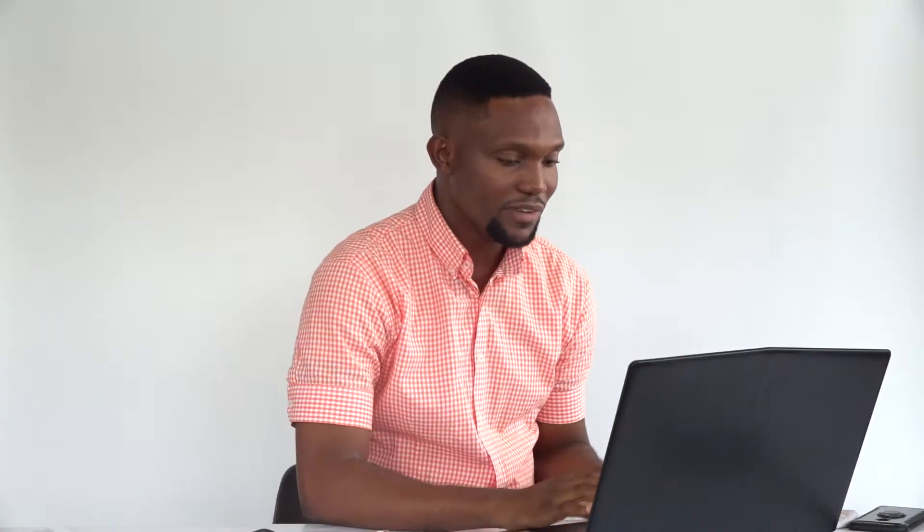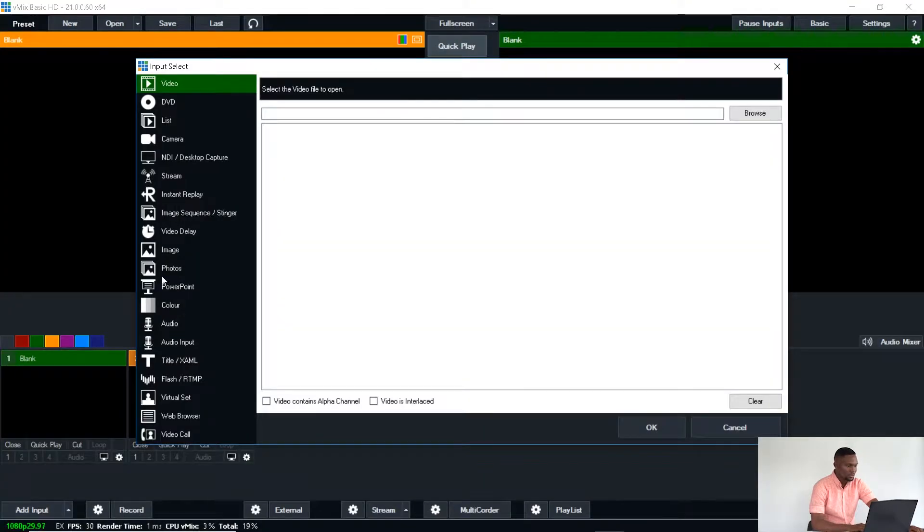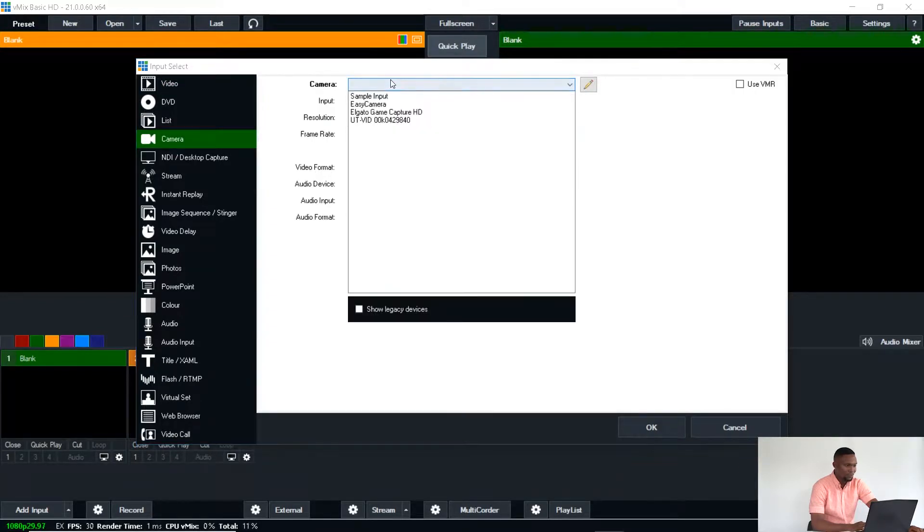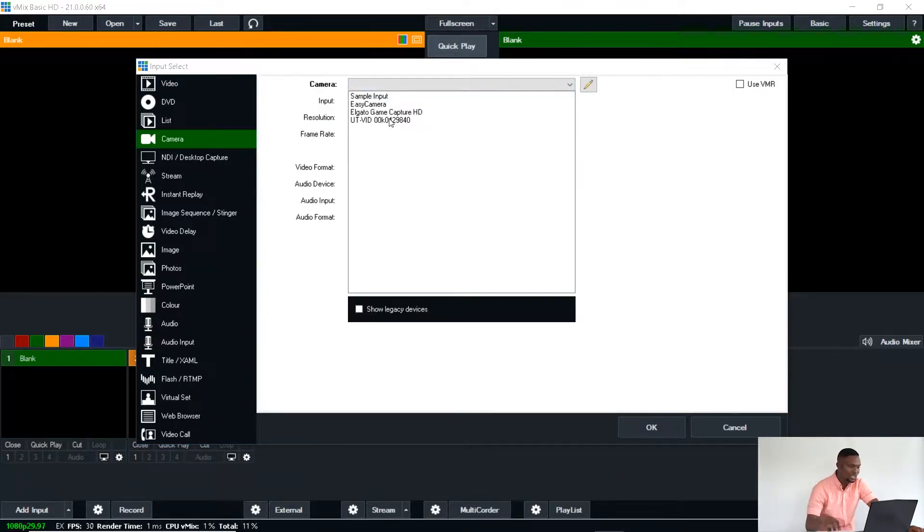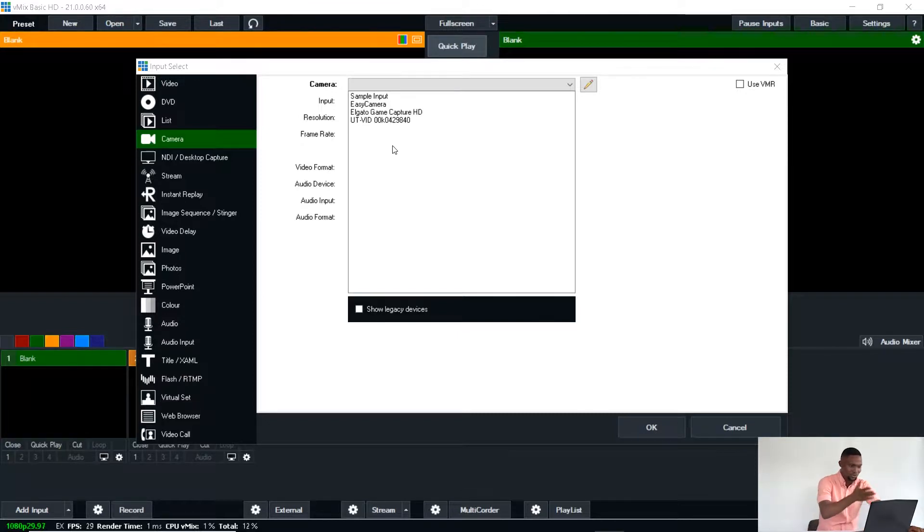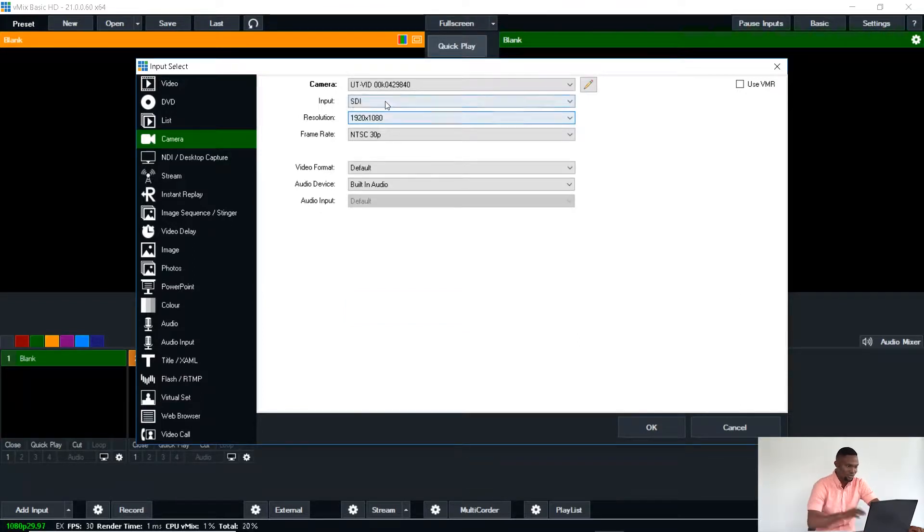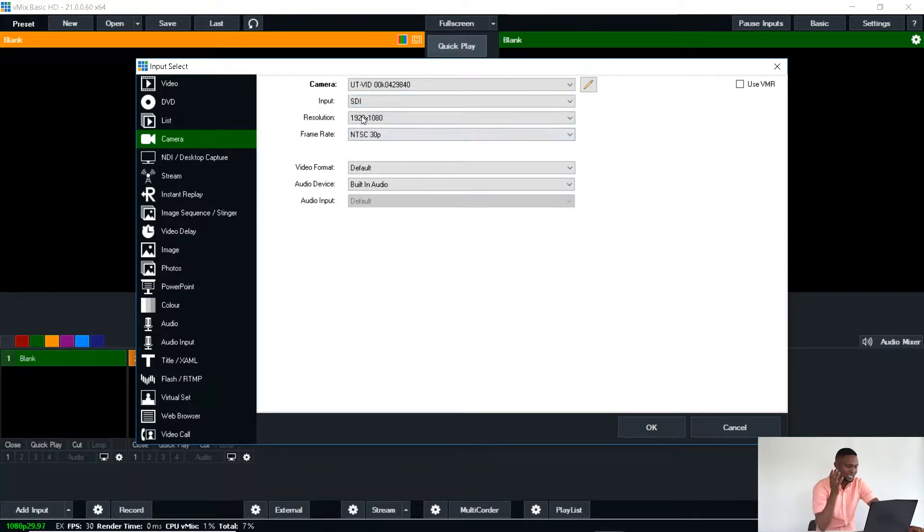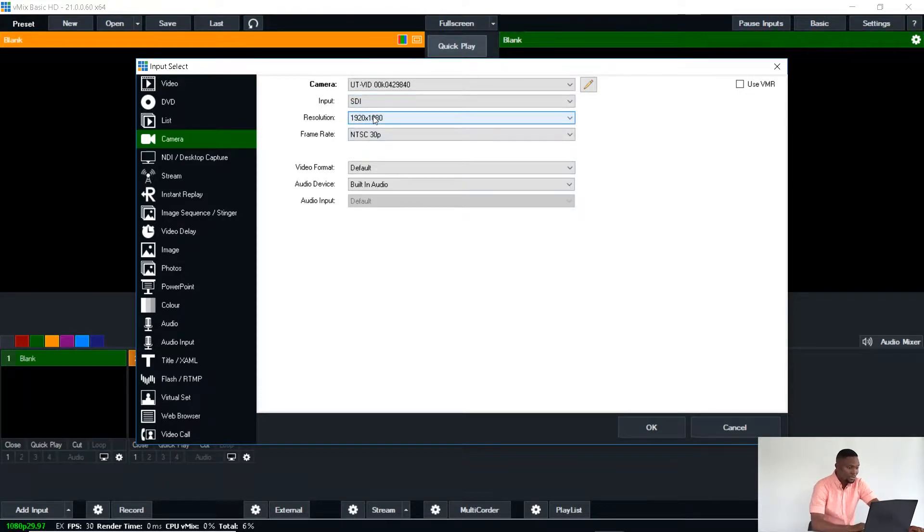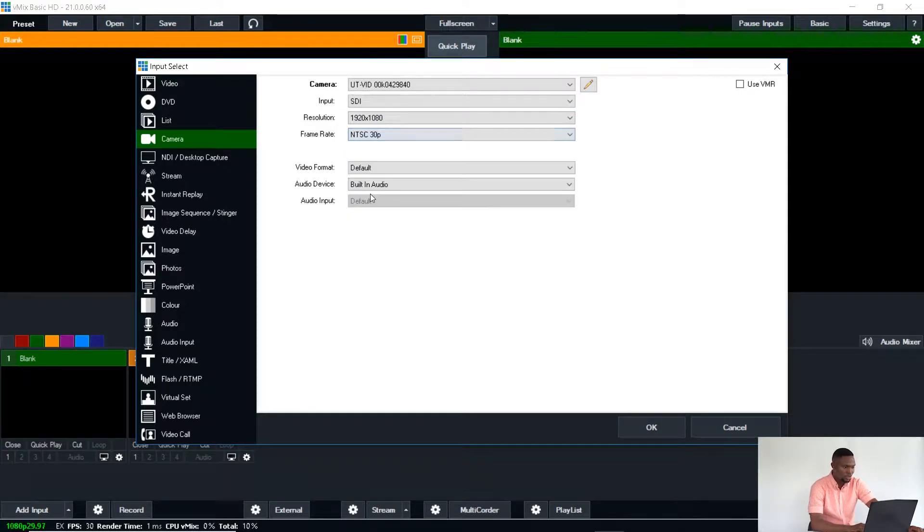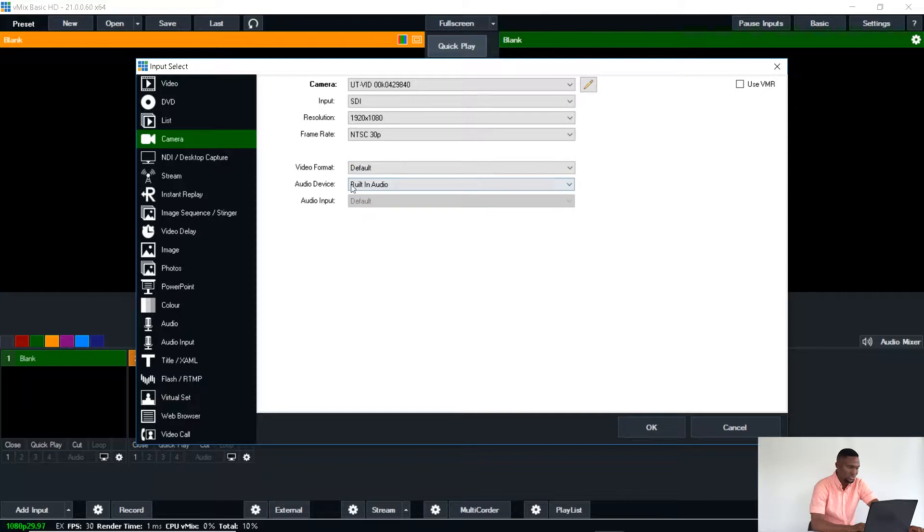So I'm in Vemix now. Go to add input, camera, select the camera. Now the camera comes in, the U-Tab comes in as U-T-V-I-D-O. So you see that camera, so I select that and then input is SDI, obviously has to be SDI and then the resolution is 1080p and then my frame rate is supposed to be 30 frame rates. Then when you are set, video format default, device, built-in audio. Yes, when you are set, you click OK.